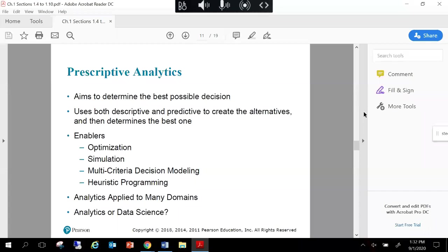Once you have the descriptive analytics model built with fundamental reporting structures, and take that into predictive, the next step is prescriptive: don't just tell me what could happen — tell me, with a very finite statistical model, what the targeted solution and potential outcome really is. Nothing is 100%, but you can get to 99% accuracy depending on the strategy and analytics built. It aims to determine the best possible decision to get as close to that target as possible, using both descriptive and prescriptive fundamentals to create alternative outcomes and determine the best one.